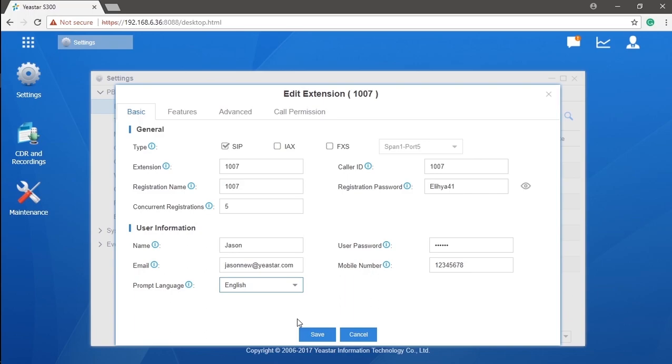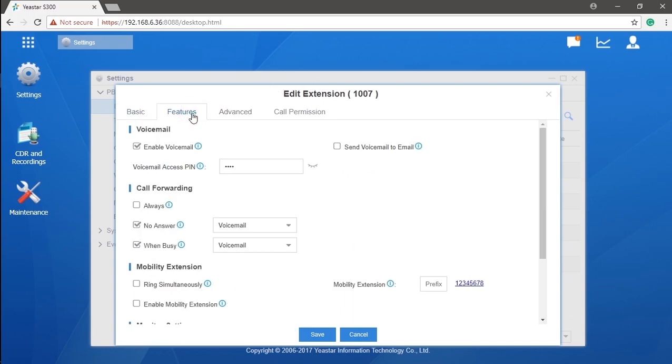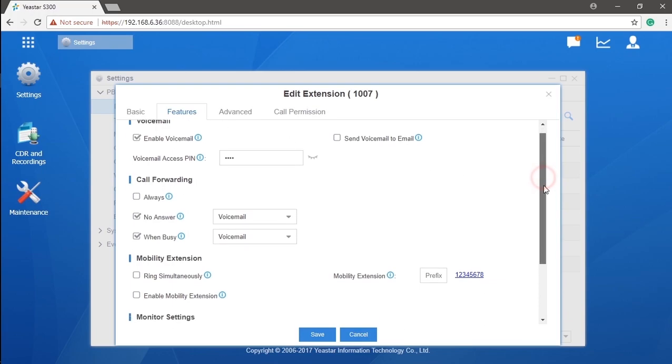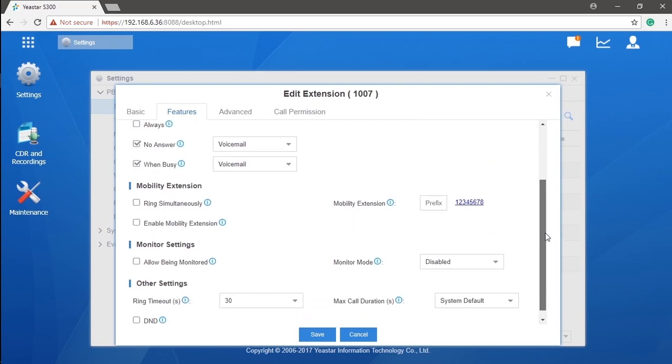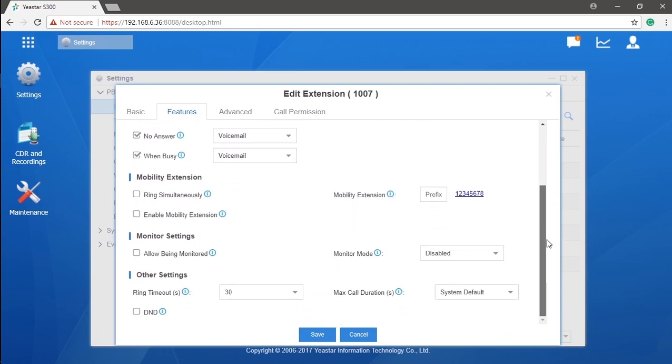Let's go to the features page. Here you can set various extension features, including voicemail, call forward, mobility extension, monitor, DND, and other features.